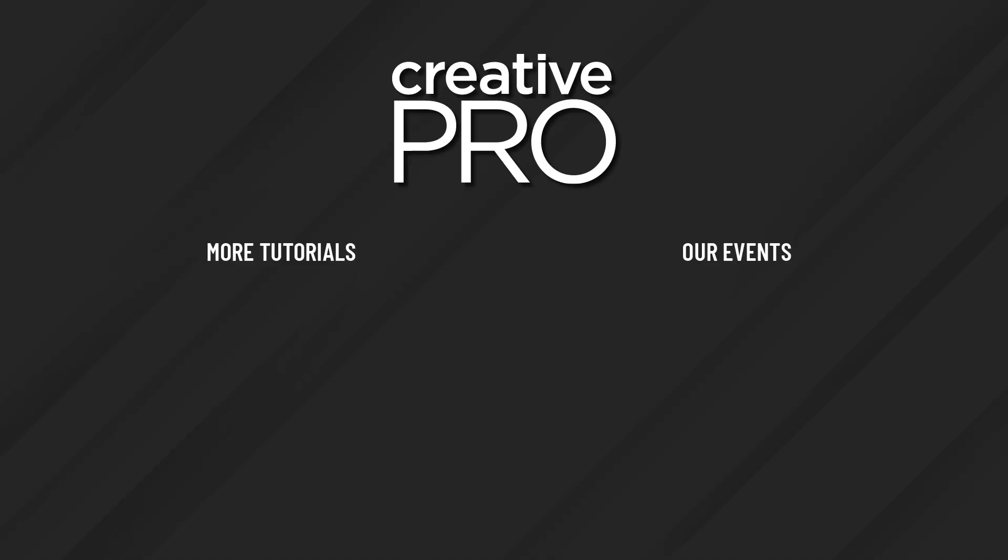Well, I hope you enjoyed this video. If you did, be sure to give it a like and subscribe to our channel. And for thousands more how-to articles and tutorials, visit our website, creativepro.com, and become a member today. Thanks for learning with us.